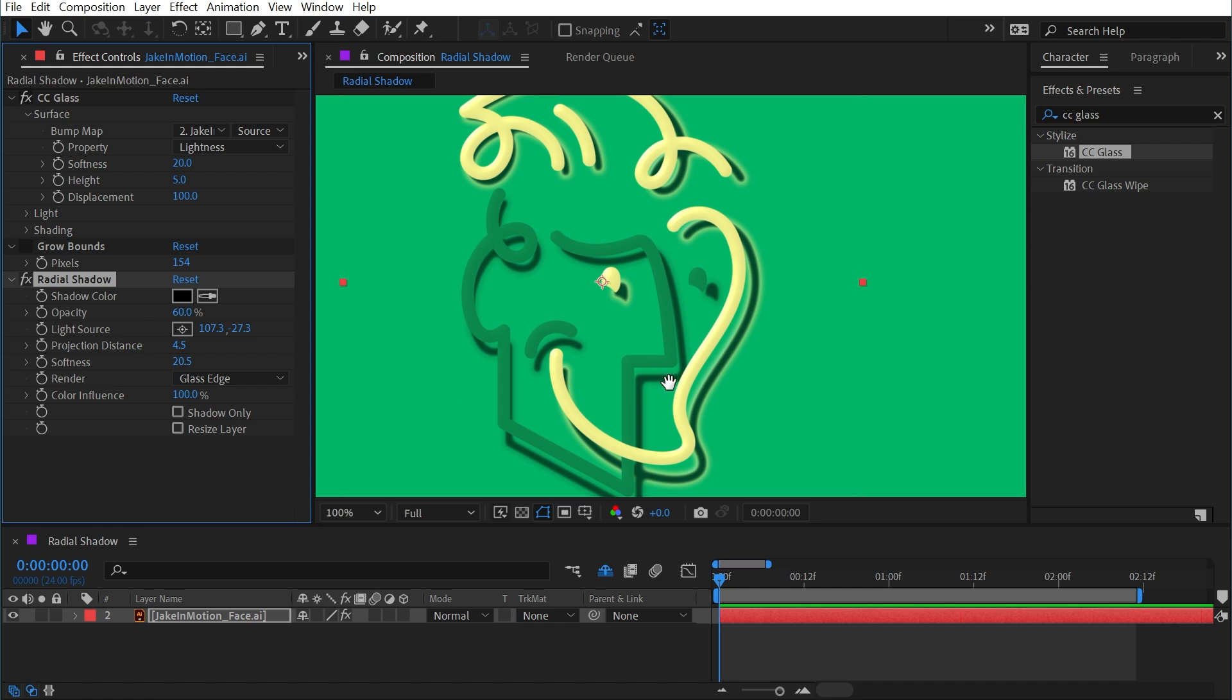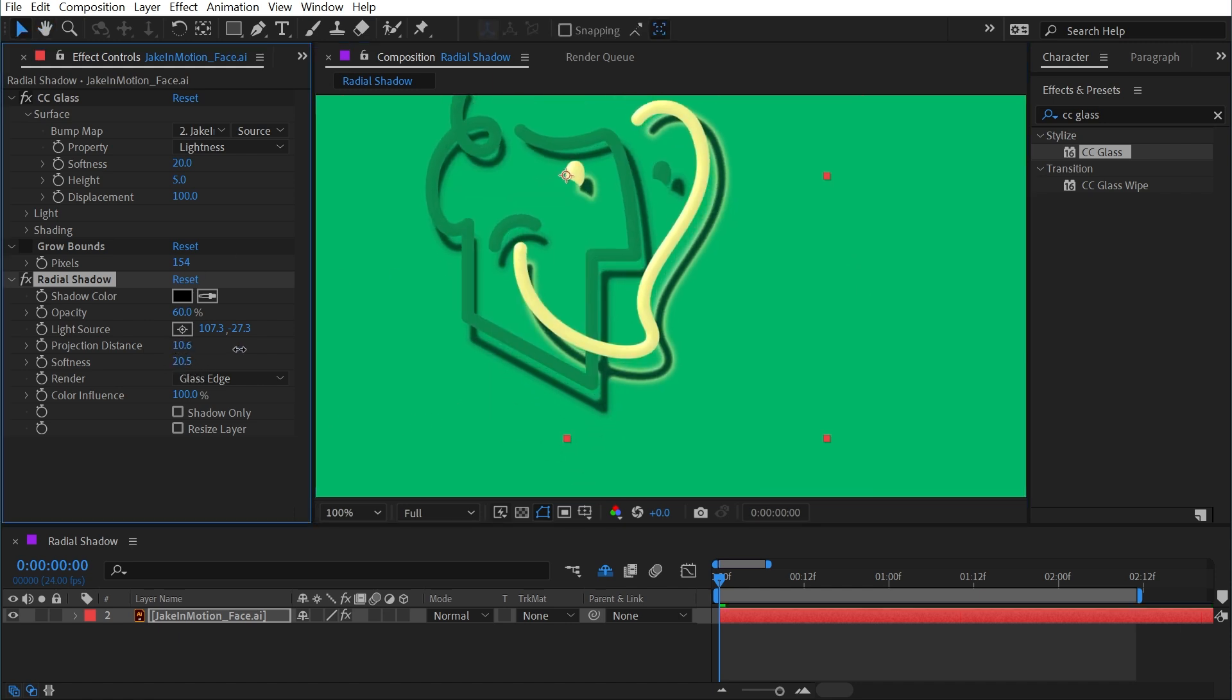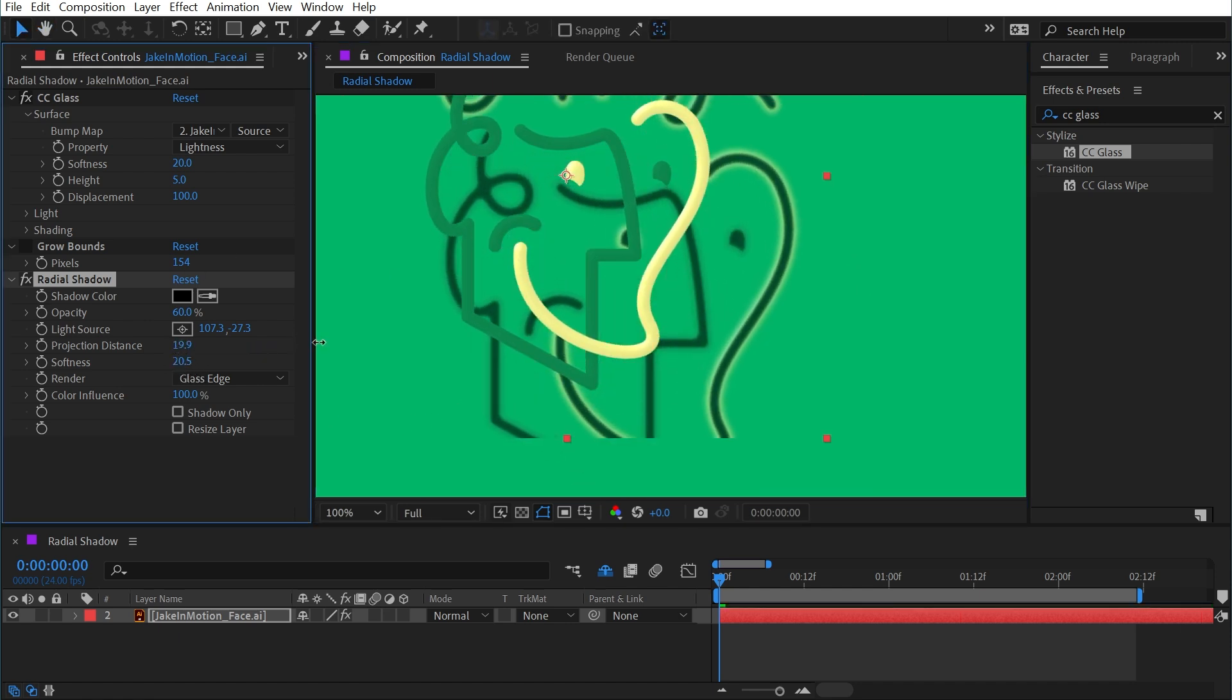If I turn off grow bounds and move my projection distance so that it's being clipped by the layer again, resize layer just automatically expands the bounds of the layer to whatever it needs to be in order to fit that projection distance.